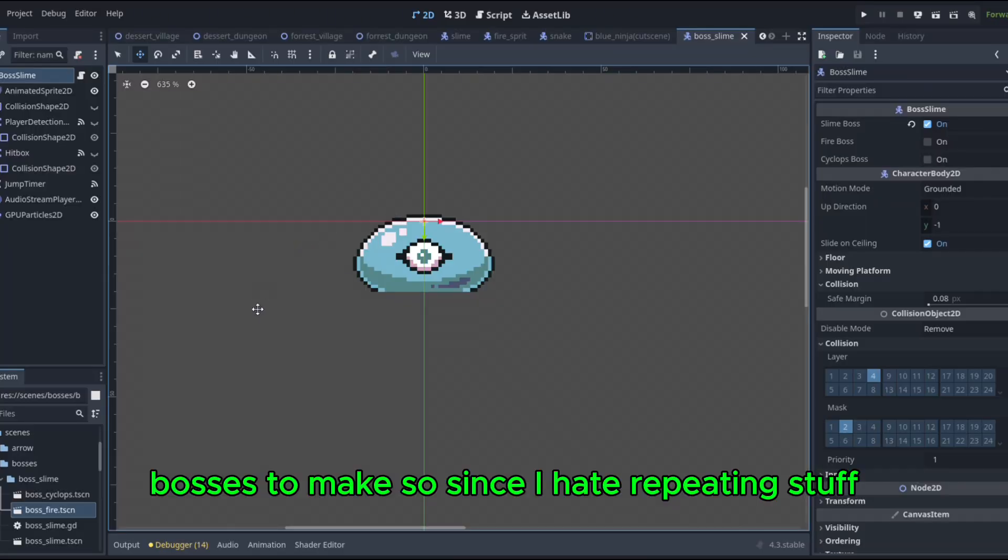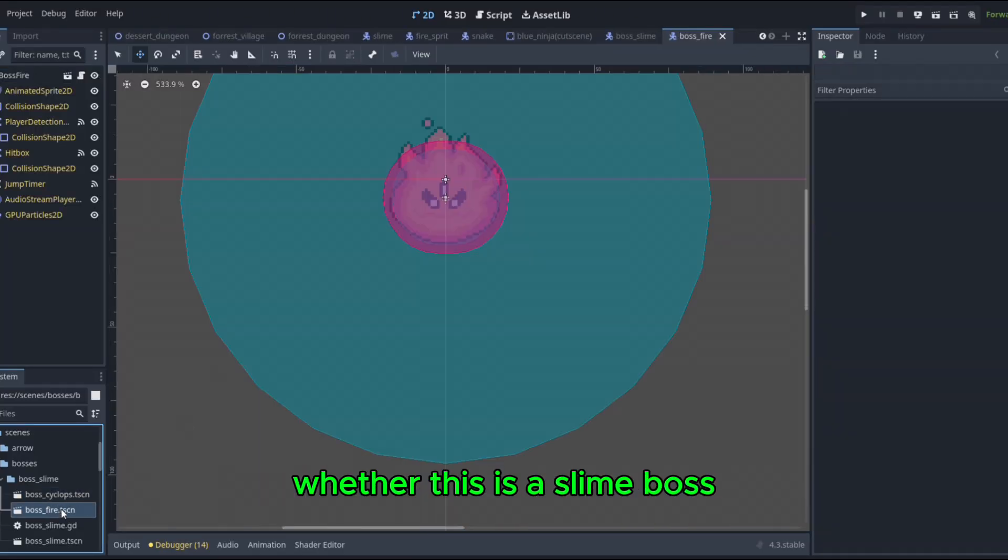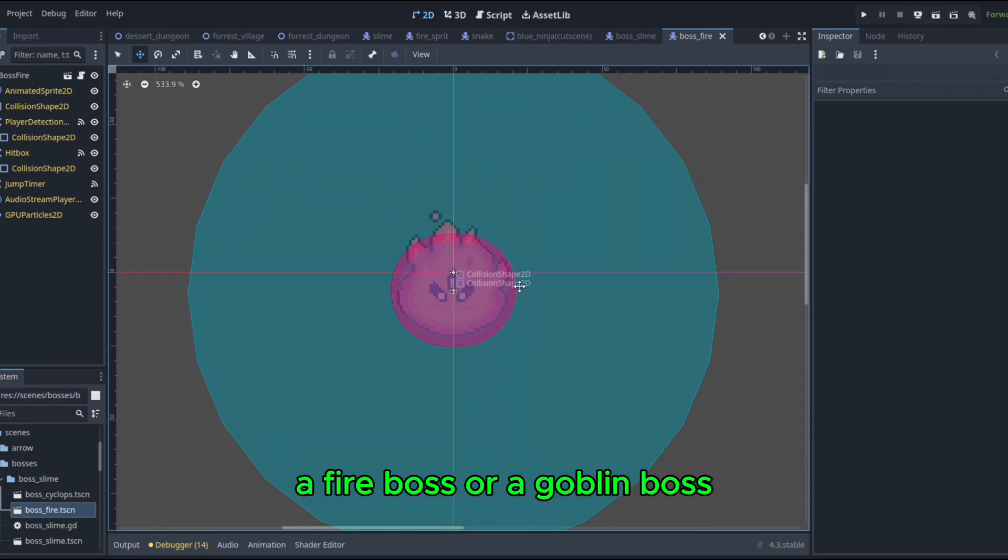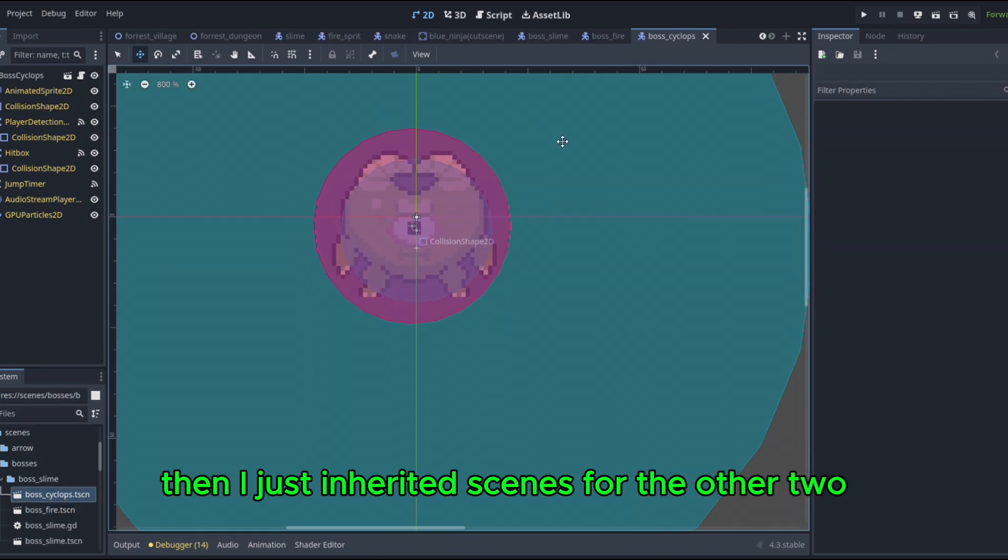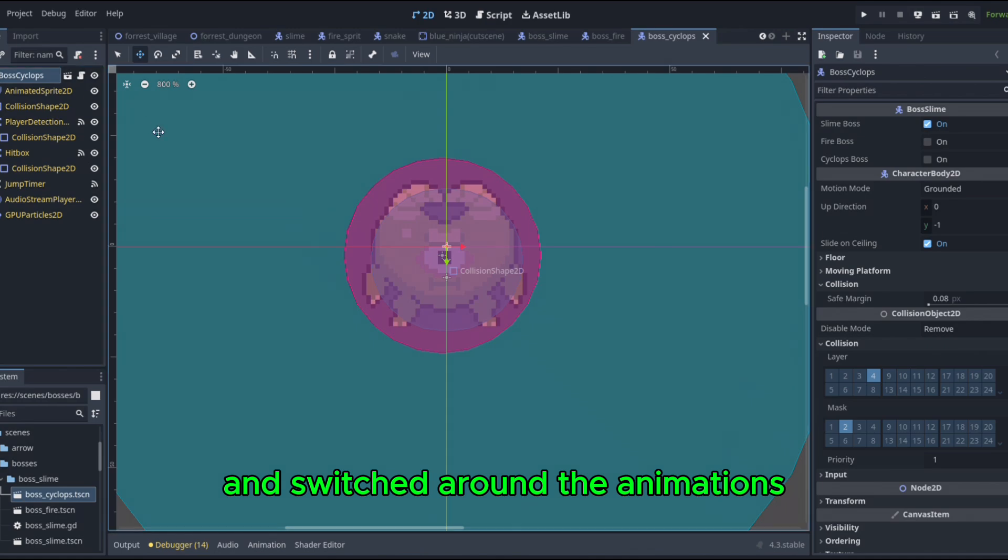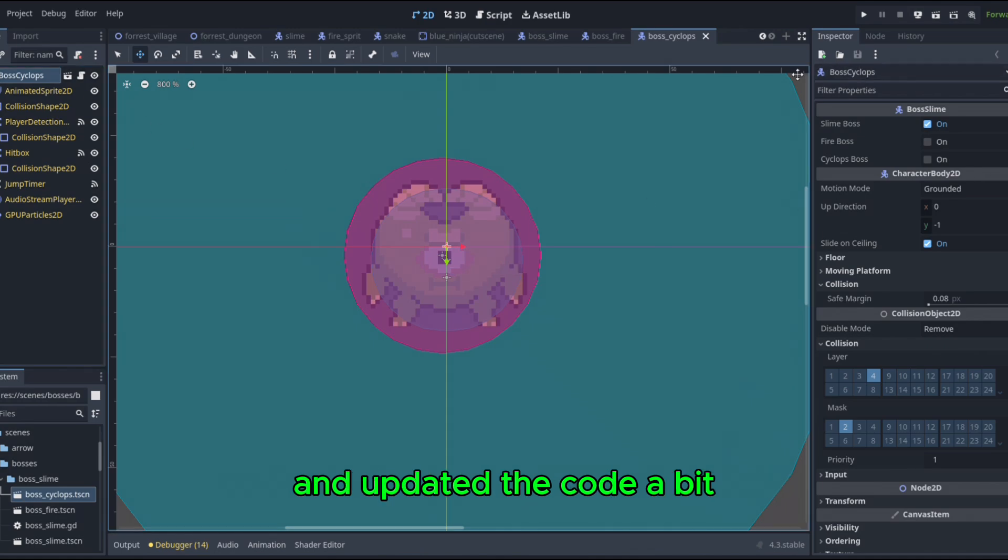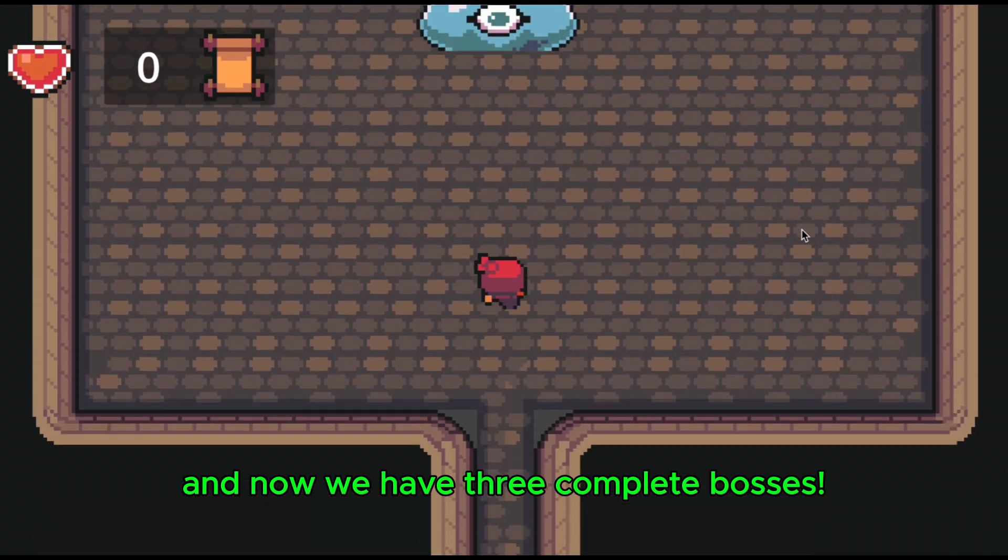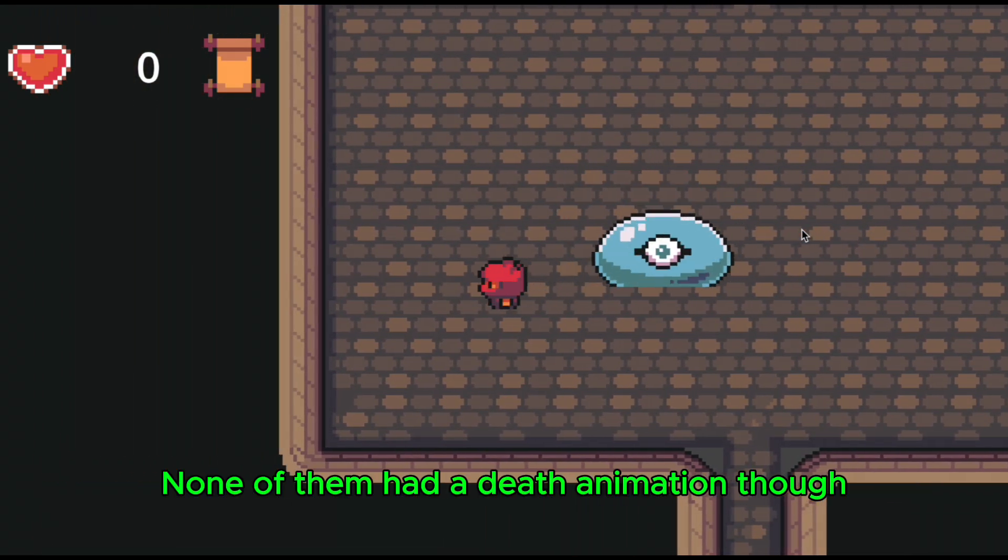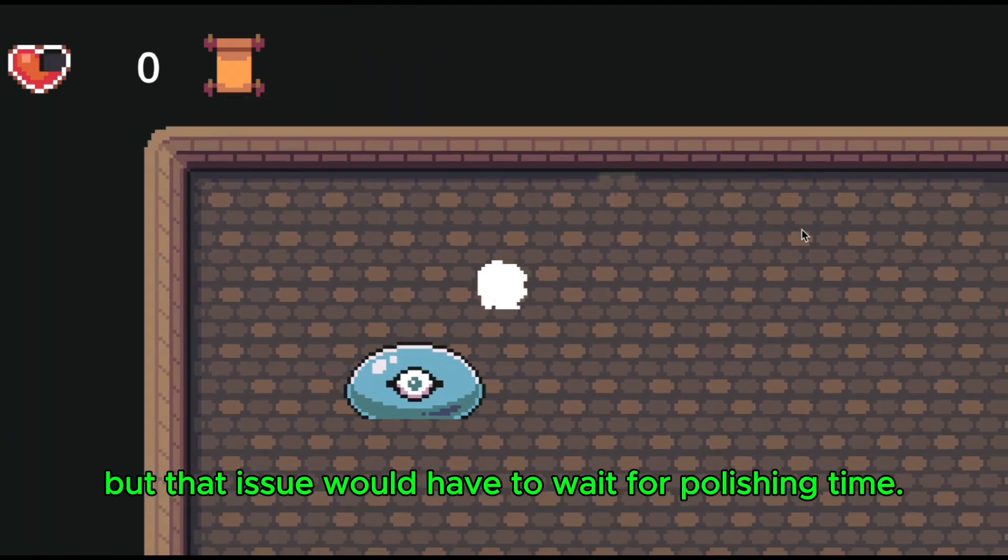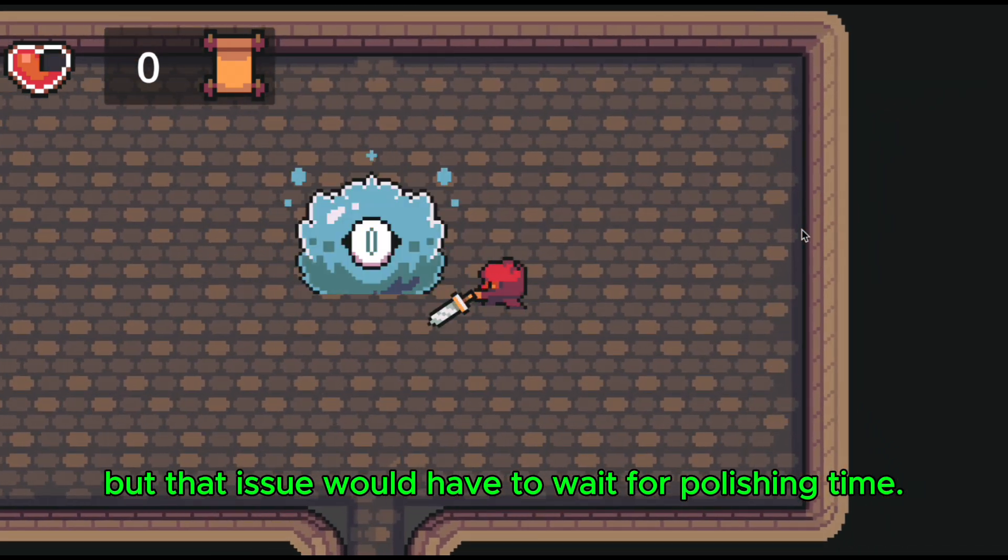So, since I hate repeating stuff, I made an export variable to identify whether this is a slime boss, a fire boss, or a goblin boss. Then I just inherited scenes for the other two, and switched around the animations and updated the code a bit. And now we have three complete bosses! None of them had a death animation though, but that issue would have to wait for polishing time.